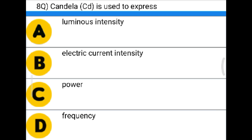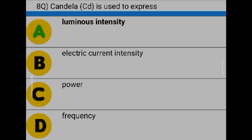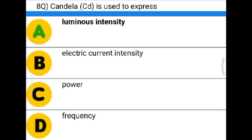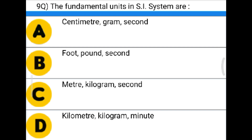Next question: Candela (cd) is used to express — option A: luminous intensity, option B: electrical current intensity, option C: power, option D: frequency. The correct answer is option A: luminous intensity.